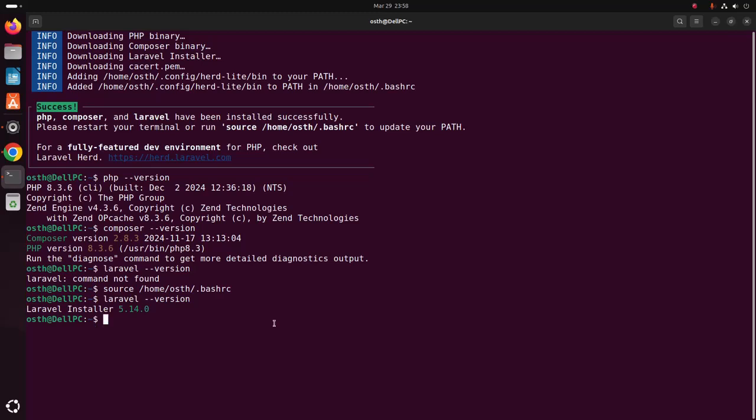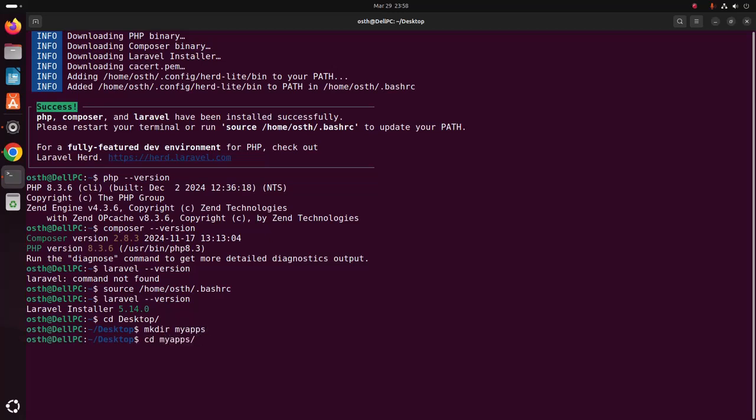Now I'm going to create a simple Laravel application using Laravel Installer. I'm going to navigate to Desktop and then create a new directory using this command, then navigate to the newly created directory.